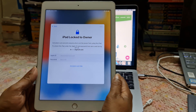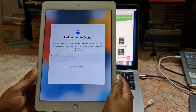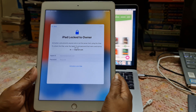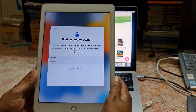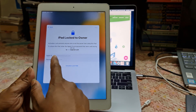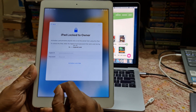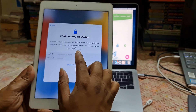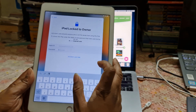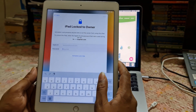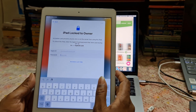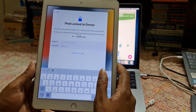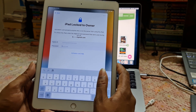Assalamualaikum warahmatullah, welcome back to another tutorial here at A-Cell. In this video we are going to talk about how you can remove — not bypass — the Apple ID and password on any iPad when you forget it and the iPad is locked to its owner. When you forget your Apple ID and password, you can remove iCloud ID. After removing iCloud ID, you can update or do anything, but you must put a new Apple ID and password afterwards. I will show you how to do it.